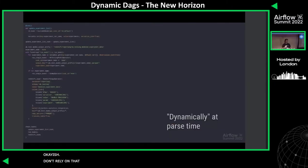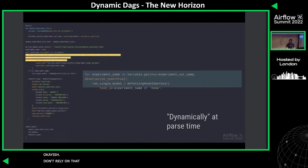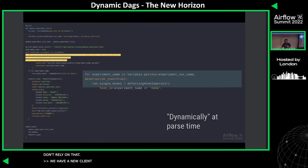This one's a lot easier, to be honest — a lot less code. The key bit there is you load from a variable, and then you do a for-loop of your variable. This is good for, you know, I've got a number of clients and we have a new client every six months or so. So making changes isn't too bad.